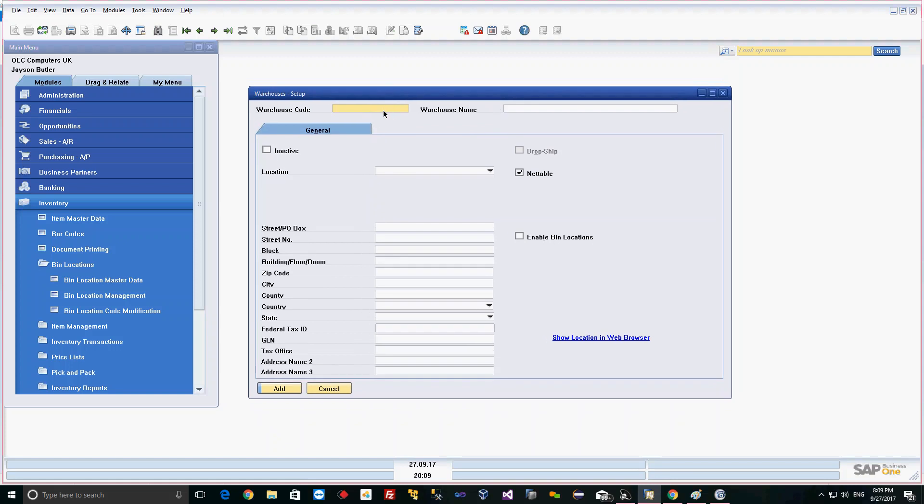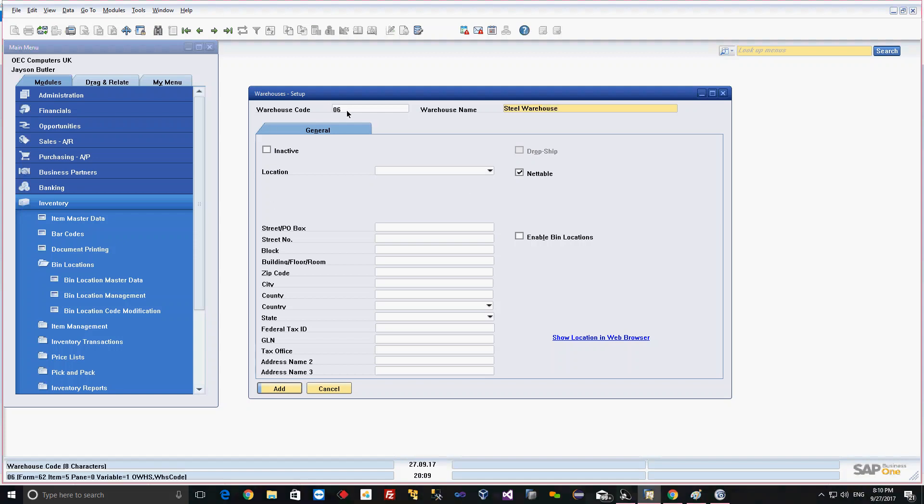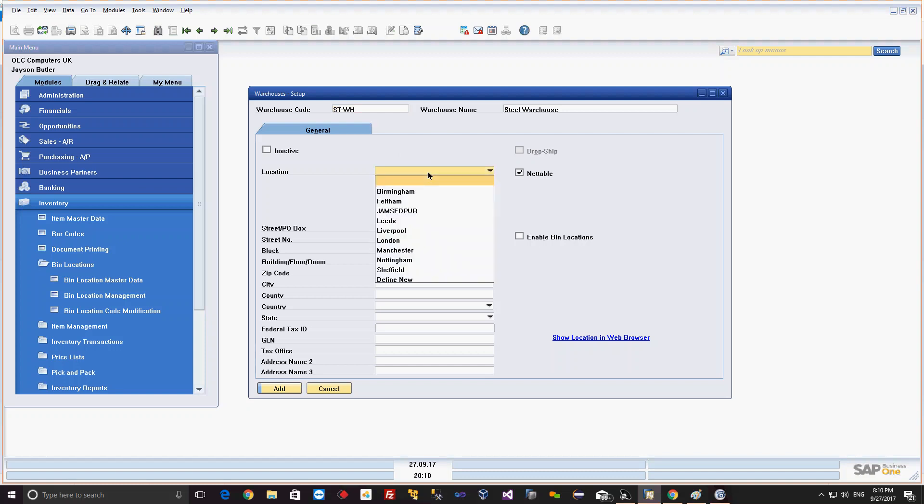We'll give the warehouse code as 606 and the name as Steel Warehouse. We can give an identification code as well - let's say ST WH. This will be the code of the warehouse.